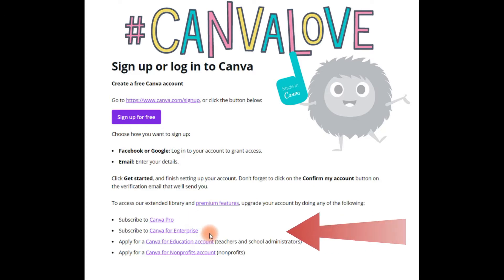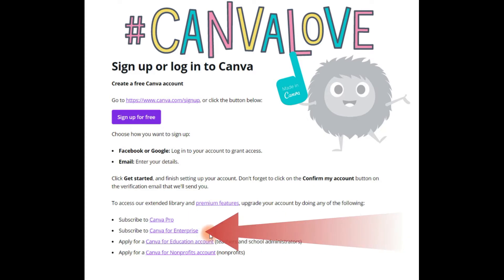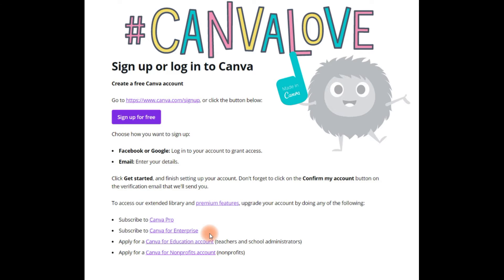The third option is Canva for Enterprise. If you have a substantial amount of individuals on your team, this provides you with the option to share and coordinate projects and work as a team on different content and projects.